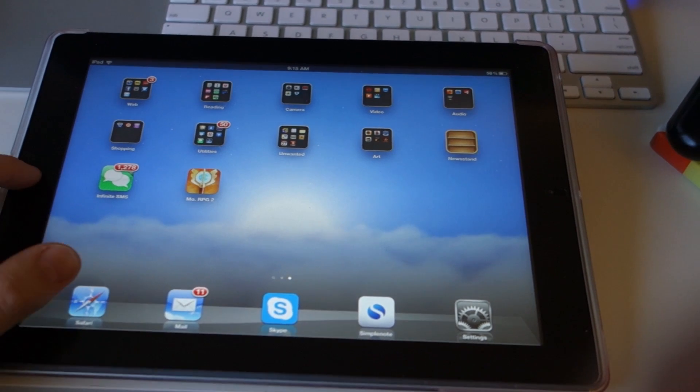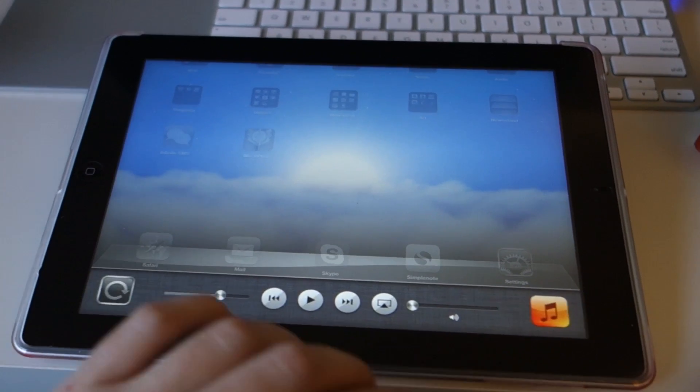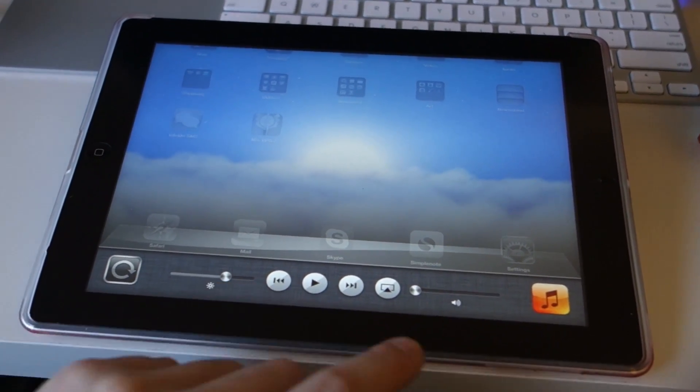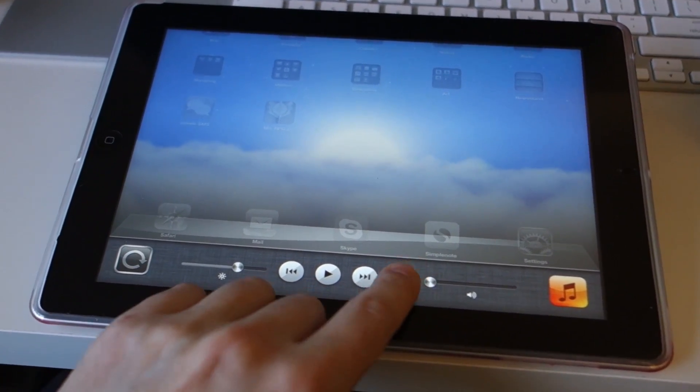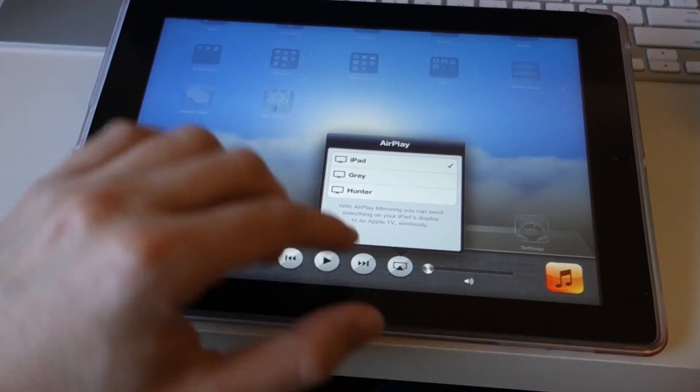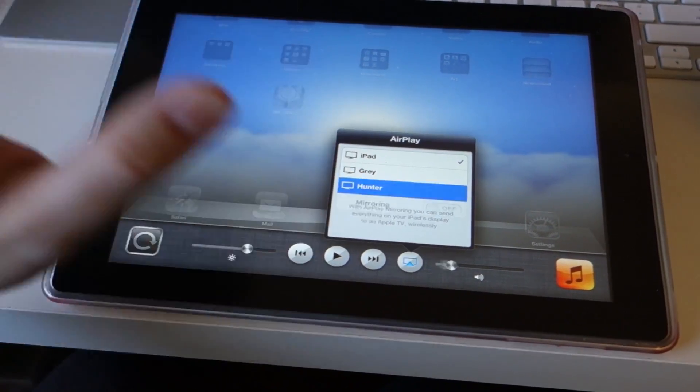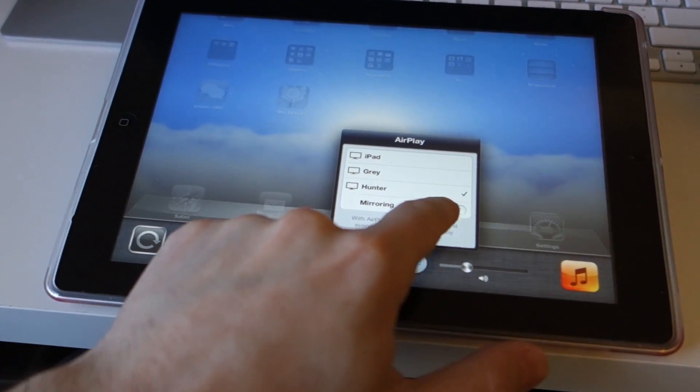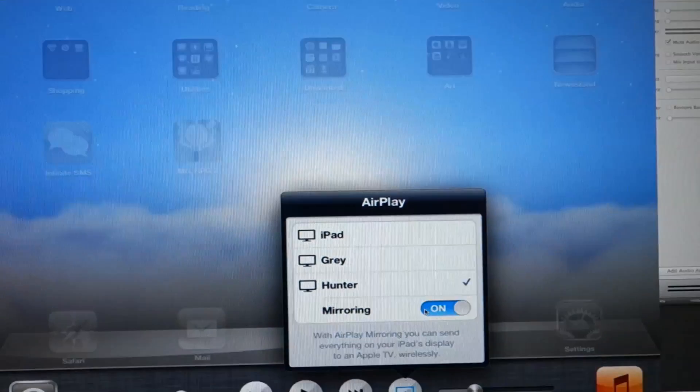All you have to do is mirror your display. Just double-tap Home button, go into Multitasking, swipe to the other side, and click the AirPlay button, and you'll see your computer there. And select it, choose Mirroring, and it will pop up on your screen.